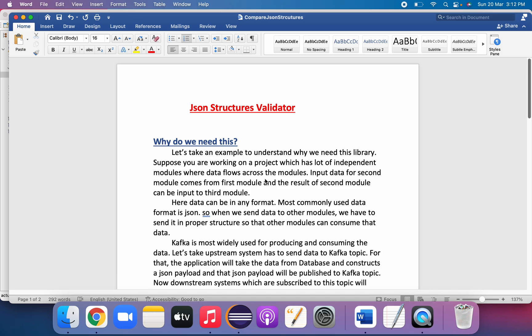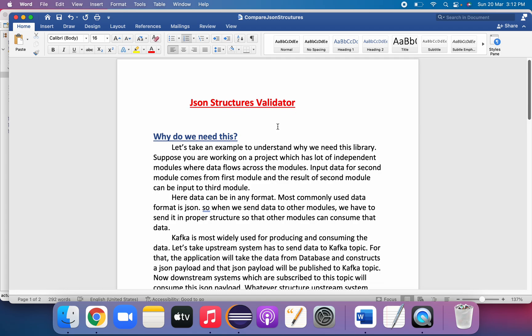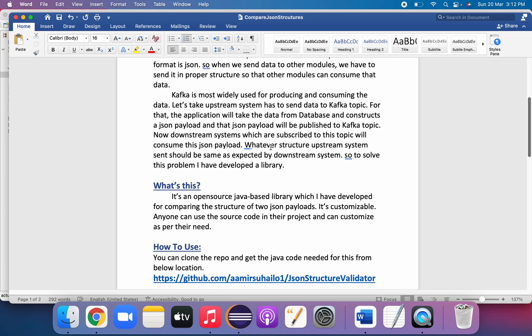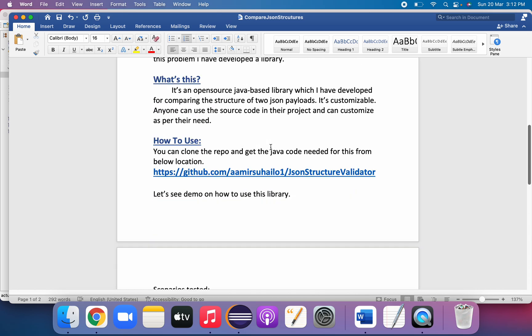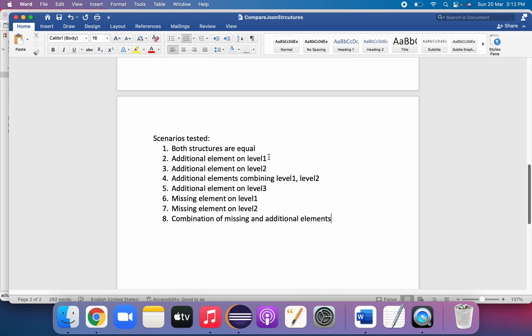Welcome to my channel. In this video we will look at a library called JSON Structures Validator, which I have developed using Java. We'll see why we need this library, how to use it, where we can use it, and a few scenarios.